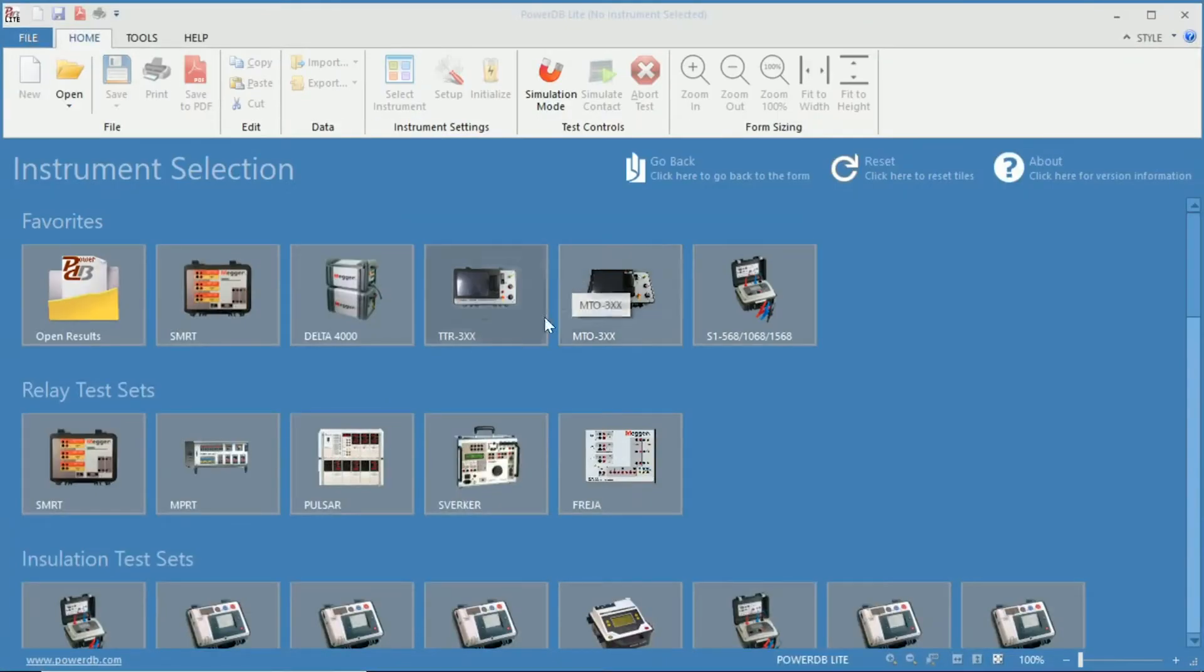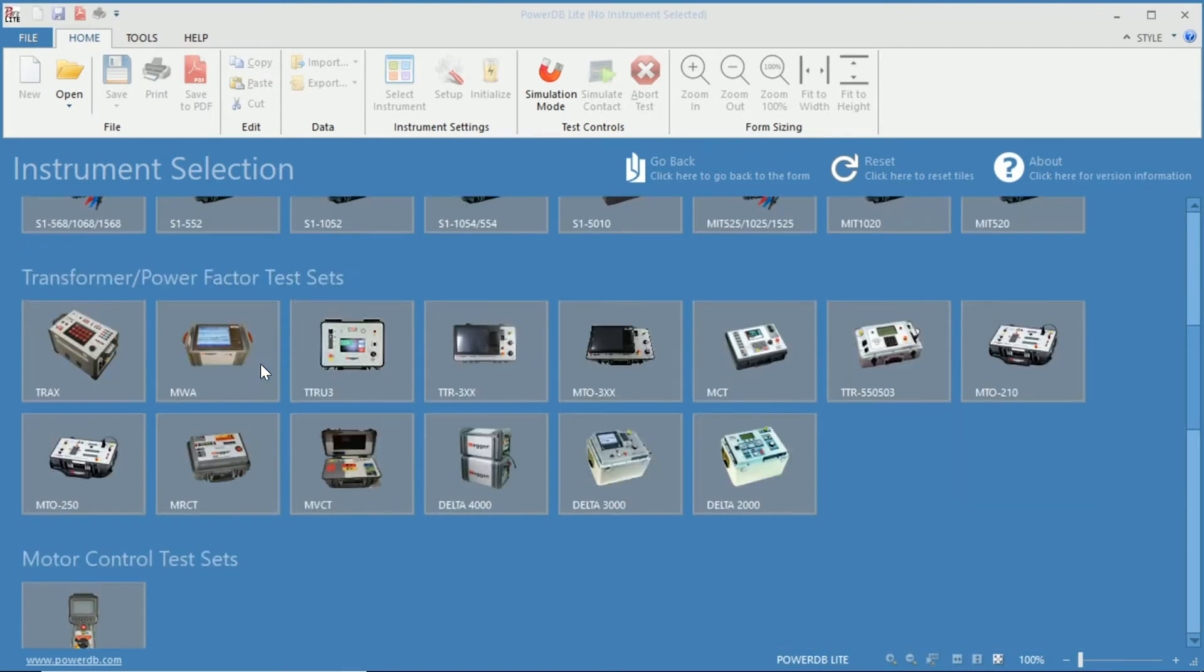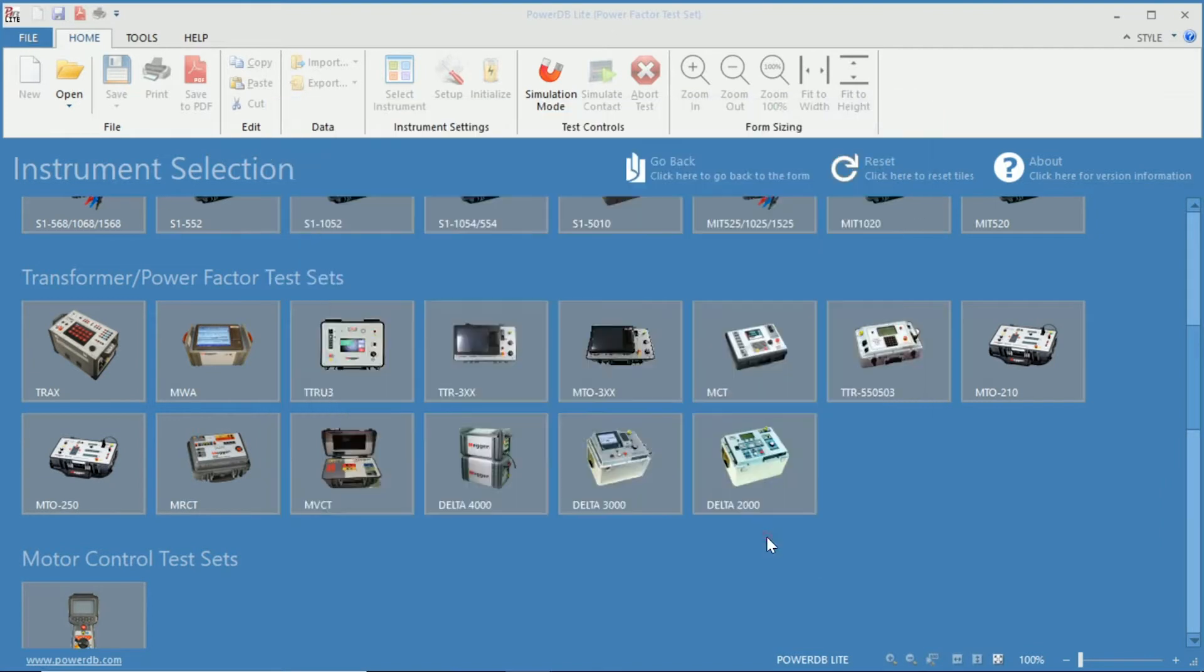Once the software is open, you can see the selection of instruments in which we will choose the Delta 4000 Power Factor test set using the Power Factor 2 Winding Transformers 93500 test form.